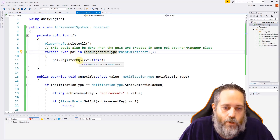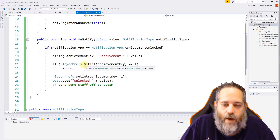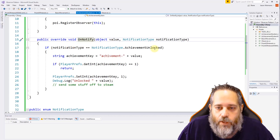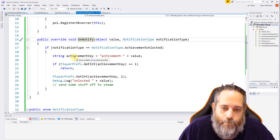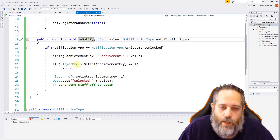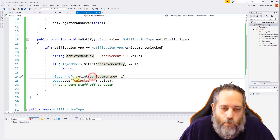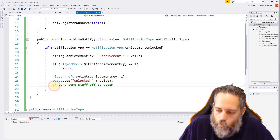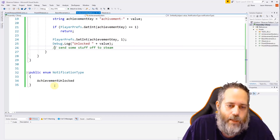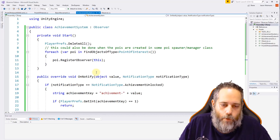Whenever the point of interest calls its Notify, our observer is registered and OnNotify gets called. When OnNotify is called, we check the notification type to make sure it says AchievementUnlocked. We get a key — a string combining 'achievement' plus the value — and then we set a PlayerPref to 1 if it's not already set. If it's already set we do nothing; if not we set it and log that it's unlocked. After that is where we'd call the Steam achievements API or whatever system we're using.